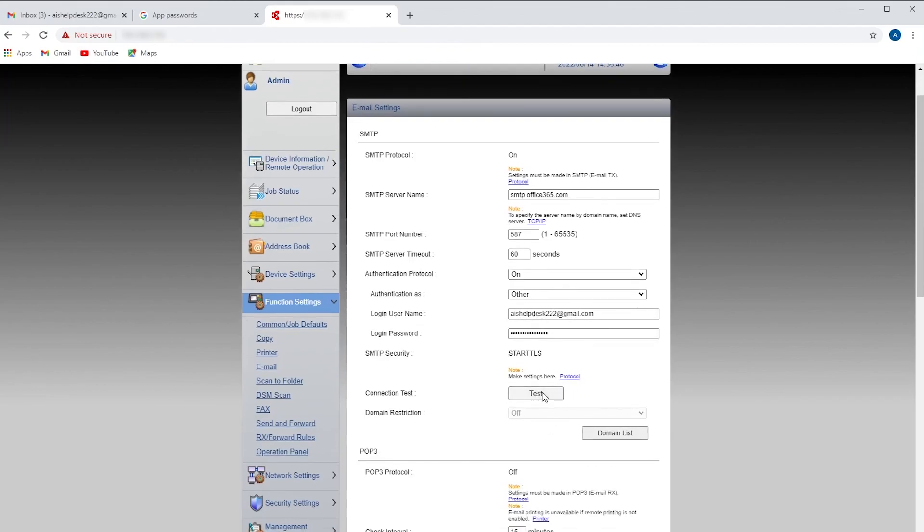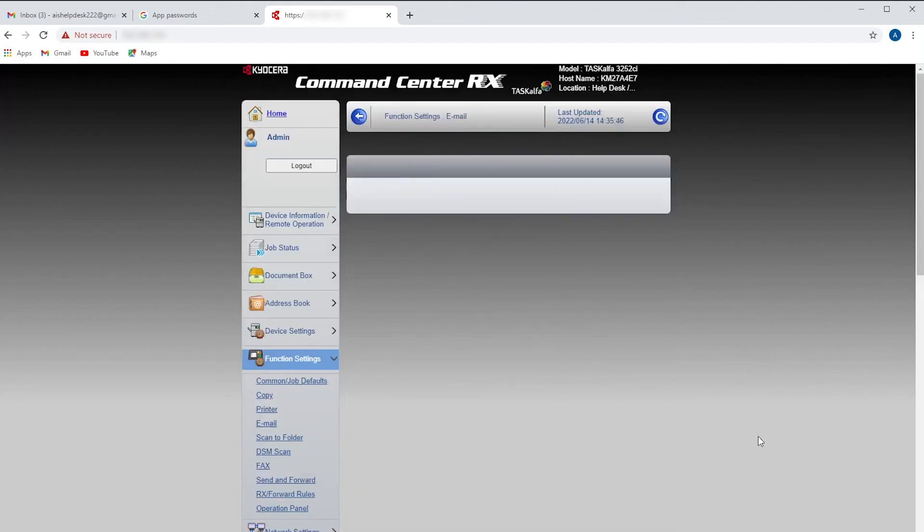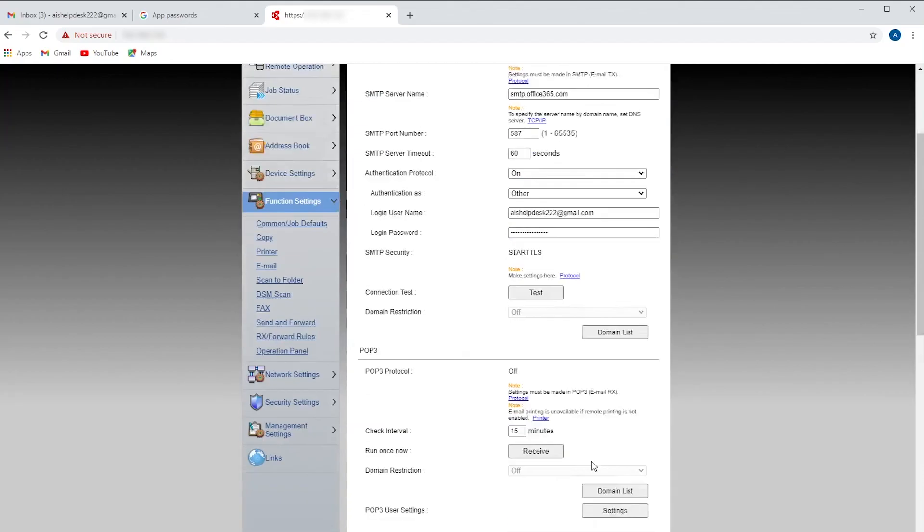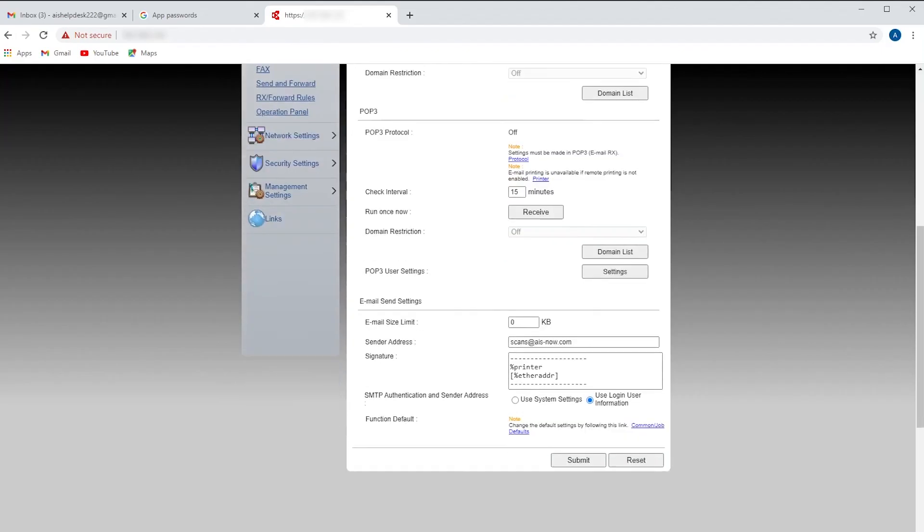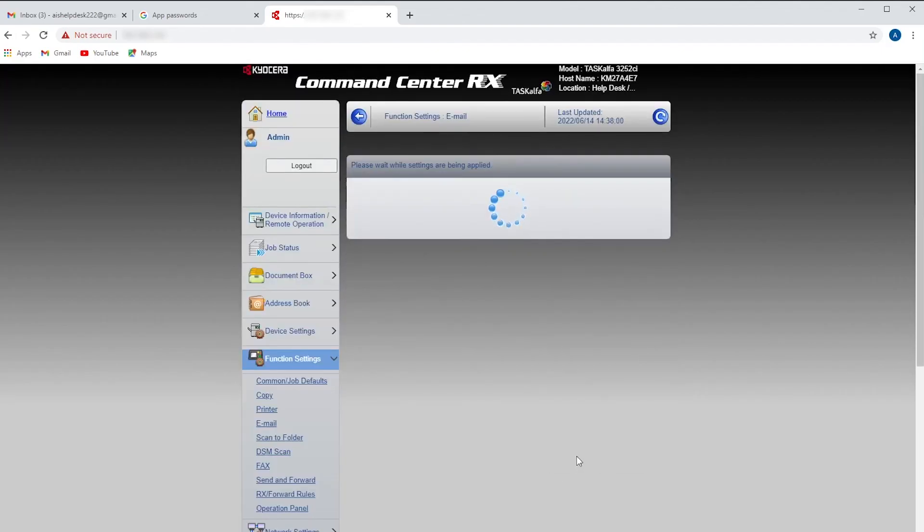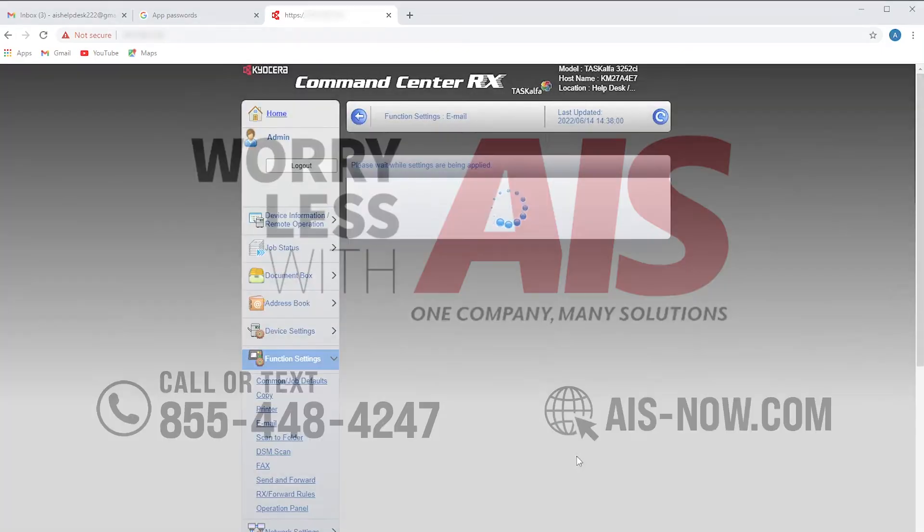You can click the test button, verify that your settings are working correctly. Once you get a successful connection, you click submit and you're all set. You should be able to scan with no issues.